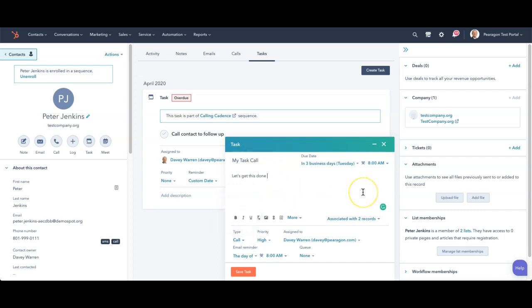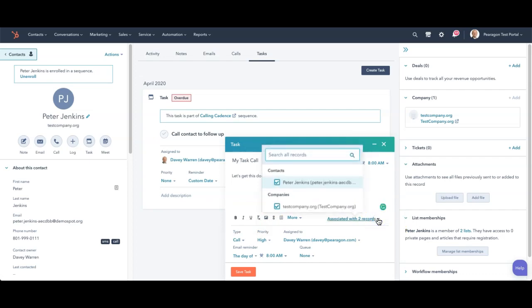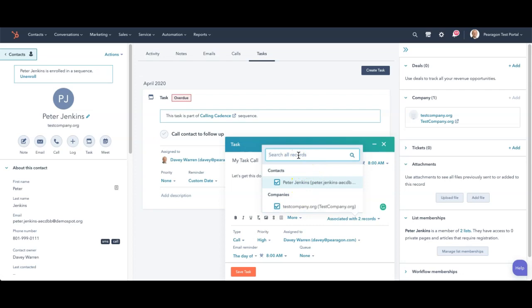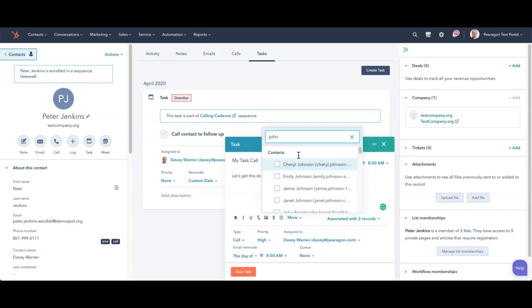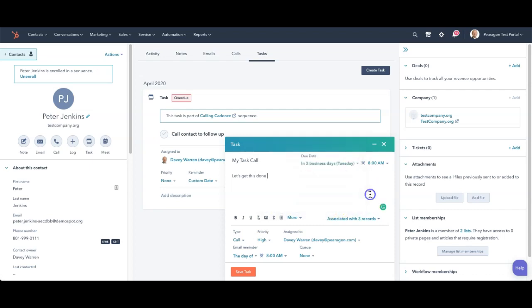One of the other most important items is what this is related to. Right now, it'll automatically associate with the company that Peter is connected with. But if maybe this was for a deal that I was working on at the same time, or if there was another contact that was maybe associated with this task, I can add in another contact directly from here and put in Janet Johnson if I wanted to. And now it's associated with three records. That means that this will show up on Janet Johnson and on Peter Jenkins for tasks that need to be completed.